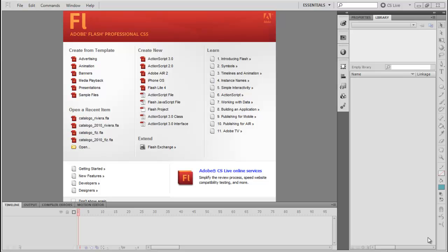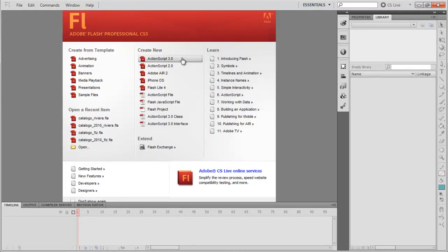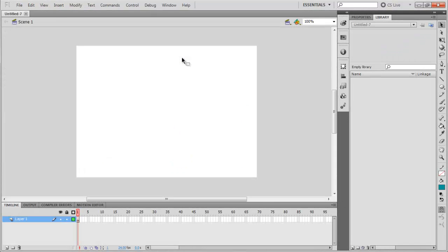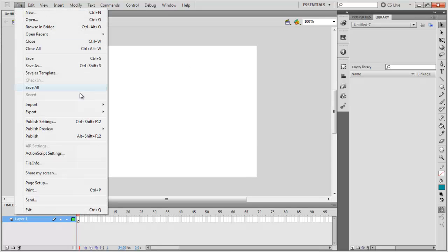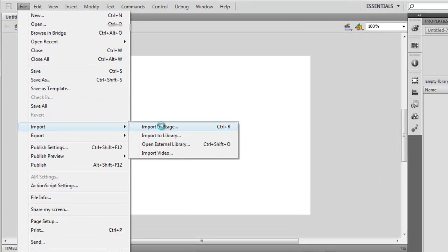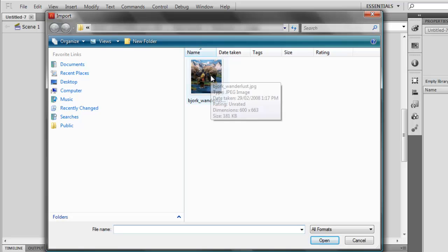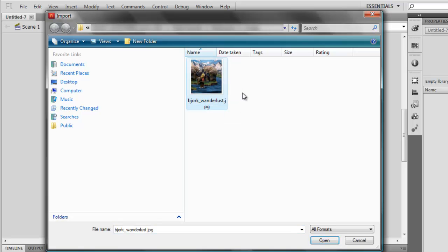First of all, let's create a new document in ActionScript 3.0. Now I'm going to import an image to the stage. So I go to File, then Import, and Import to Stage. I have this image ready to use, so I'm just going to click the image and then click Open.